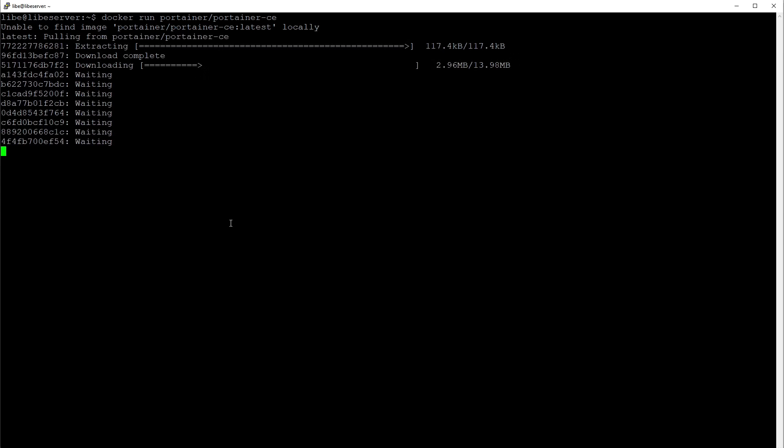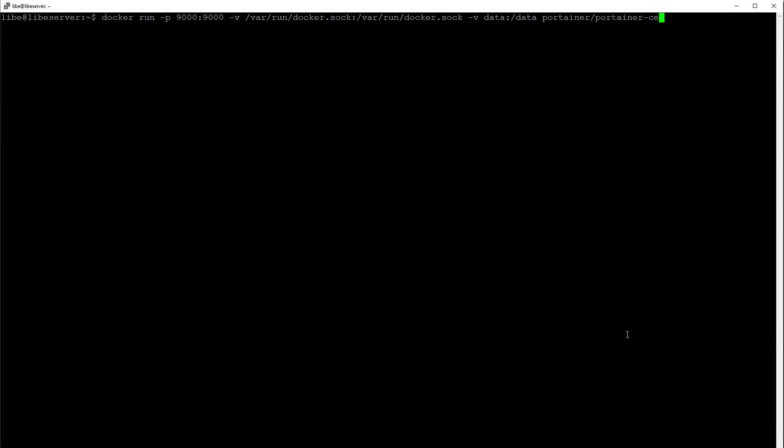For the access to work, we need to pass the network port 9000 as a parameter. To access the local Docker installation, I pass docker.sock as a drive. I also redirect the data folder to our server's local drive, which ensures that Portainer's settings are not lost during an update.